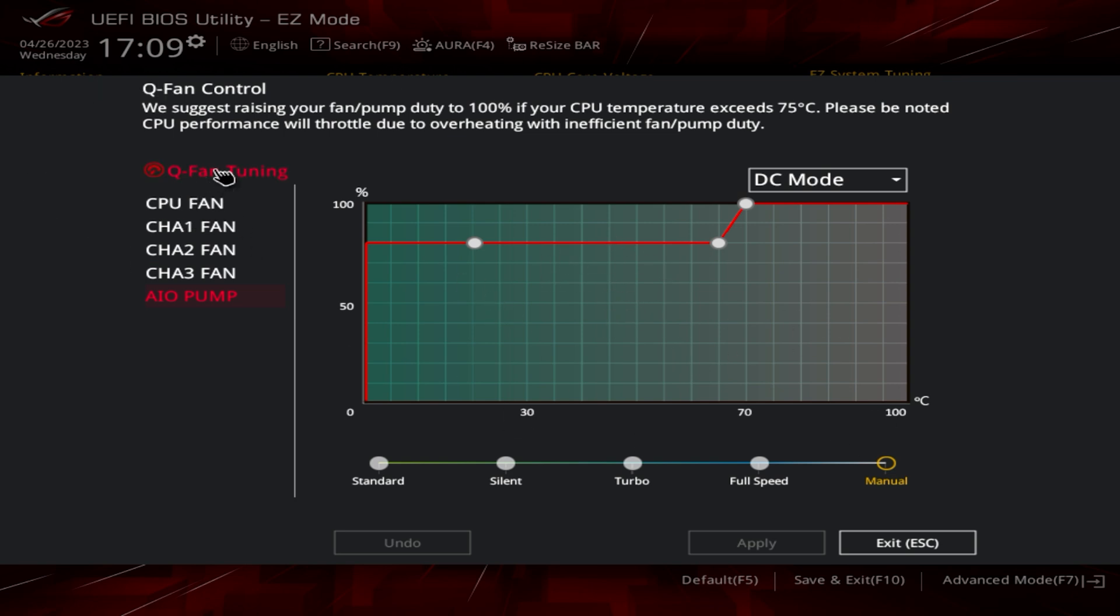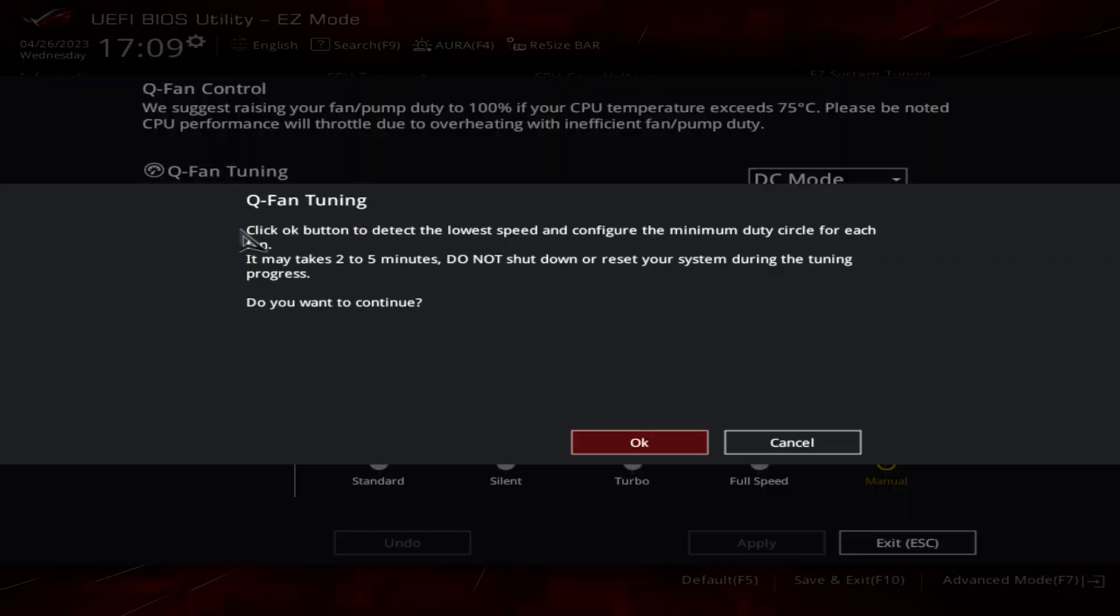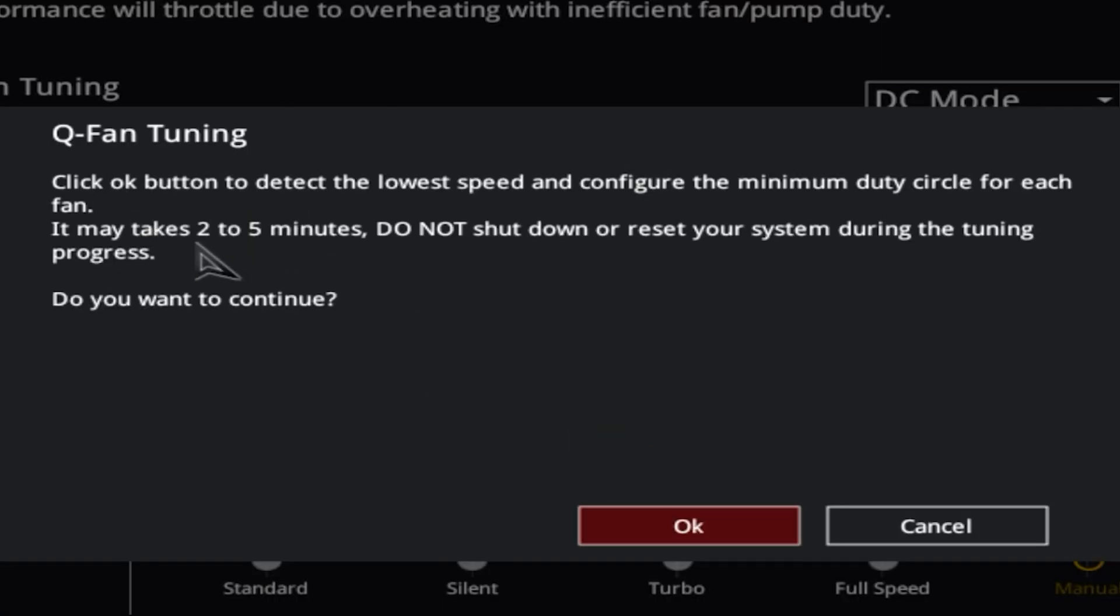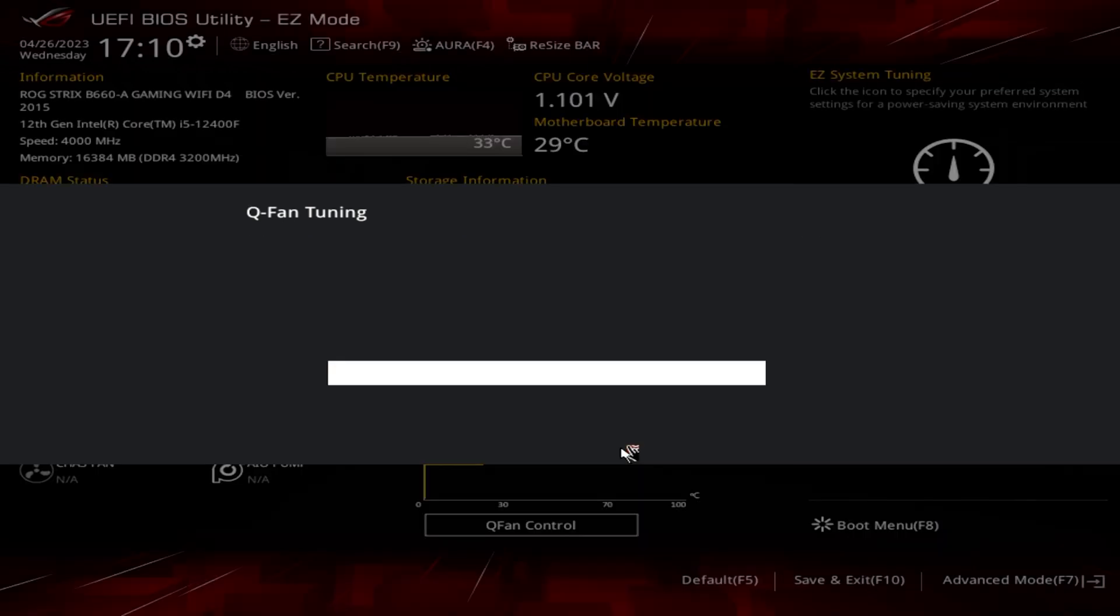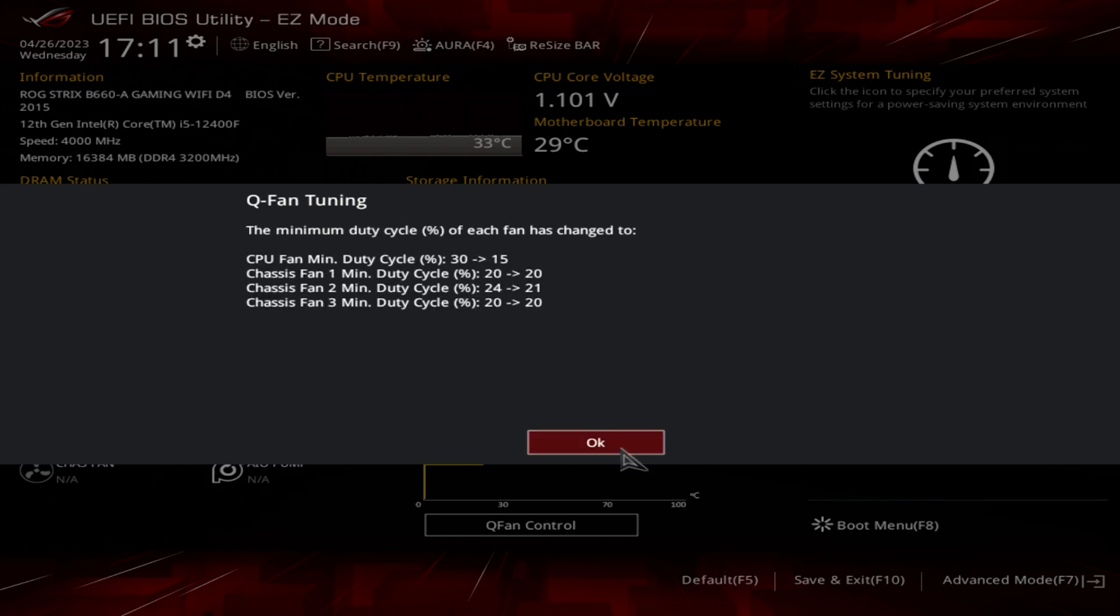What you want to do is actually work out what your fans can do, what they're capable of. If you go into QFAN tuning, you'll get this message saying click the OK button. Basically what this is going to do is speed up all of your fans individually to their highest and lowest settings, so the motherboard knows what your system is capable of. Click OK and you'll get the bar saying QFAN tuning. I'll fast forward through this, but expect your fans to go to full speed and drop down to virtually nothing a couple of times on each individual header.